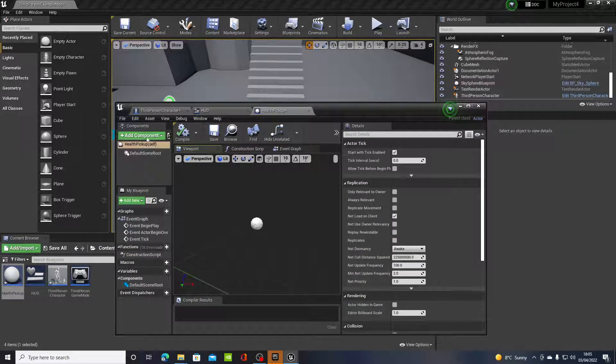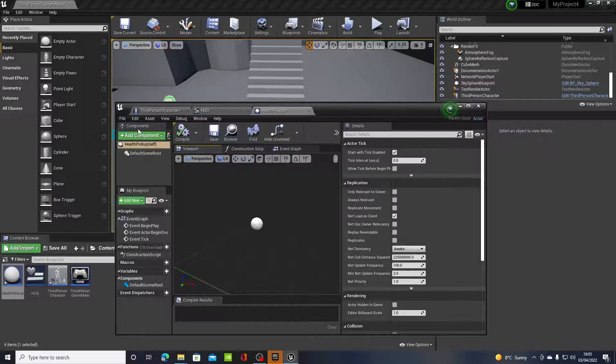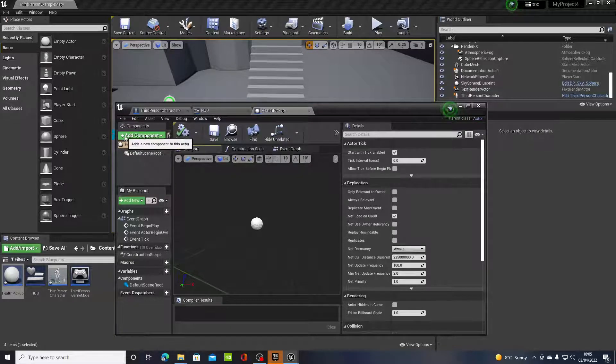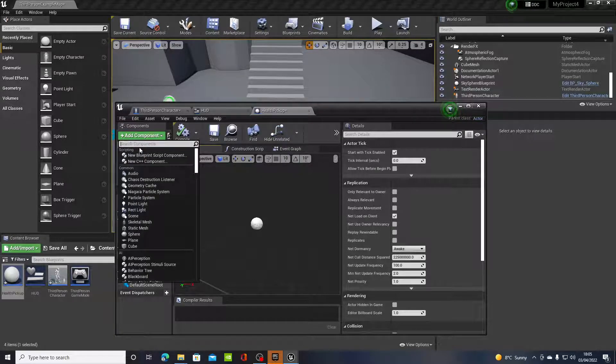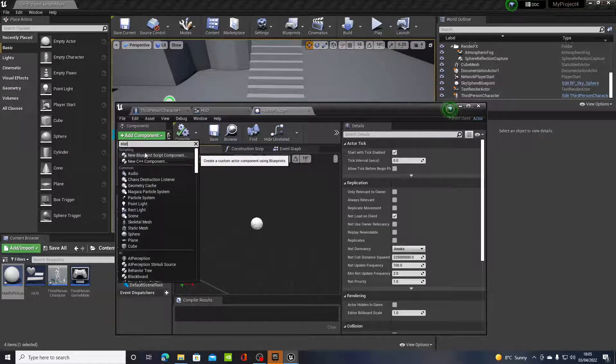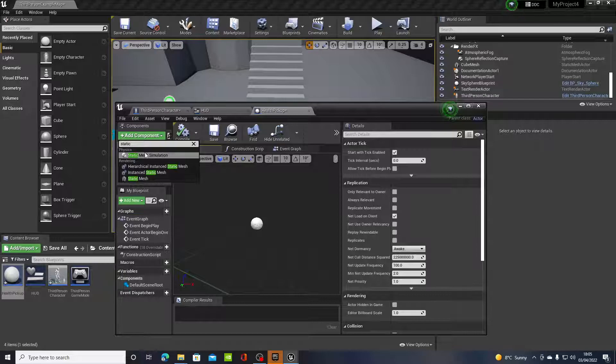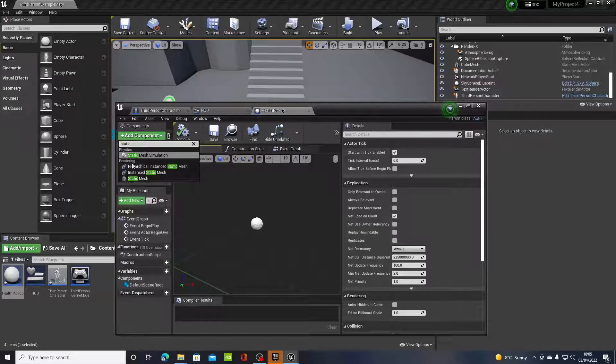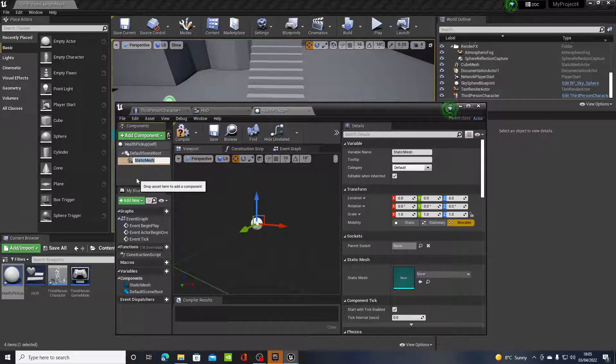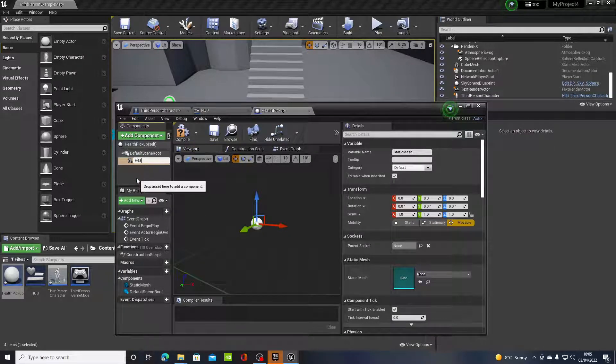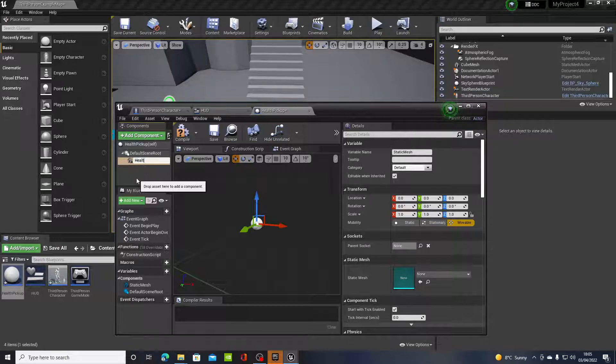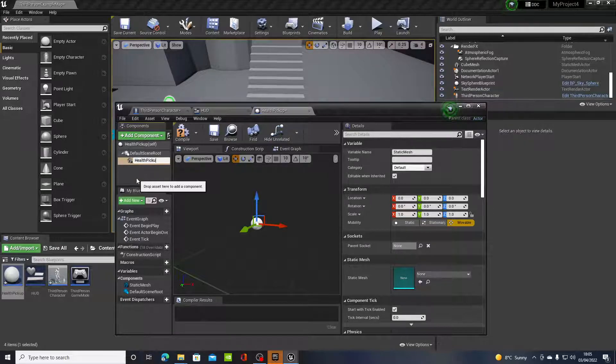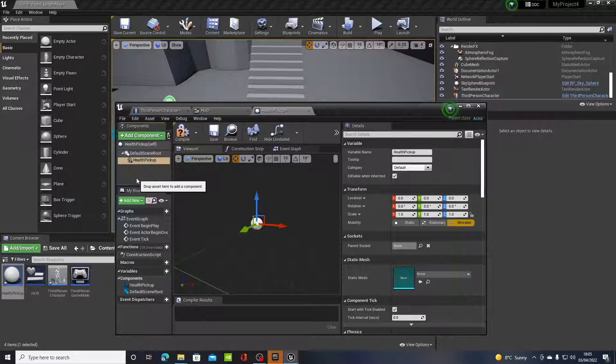Double click to open the Health Pickup. Now on the left hand side here where it says Components, we want to add a component and what we want to add is a static mesh. I'm just going to name this Health Pickup.